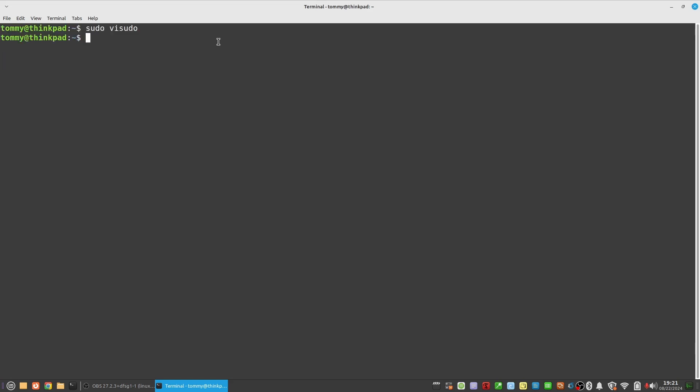You have now fixed it for tasks that require root privileges, so every time you run a command with sudo. Now to fix it for the various administrative tasks in the graphical interfaces of Linux Mint, open a terminal and type sudo dash s.